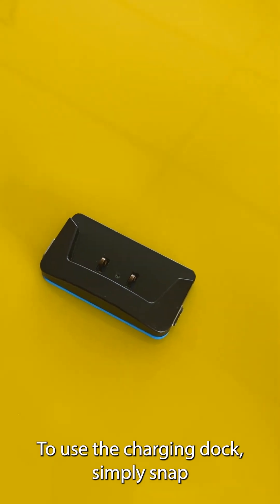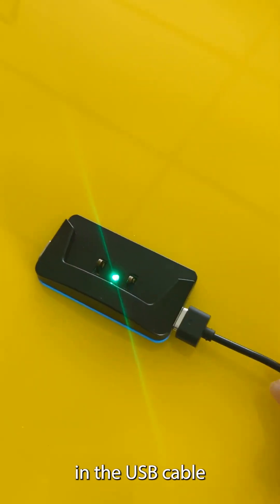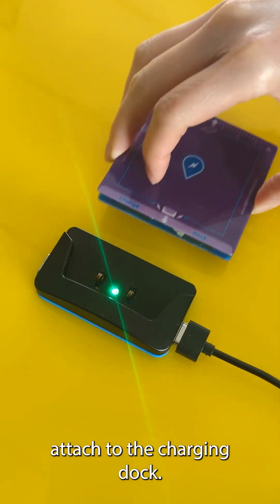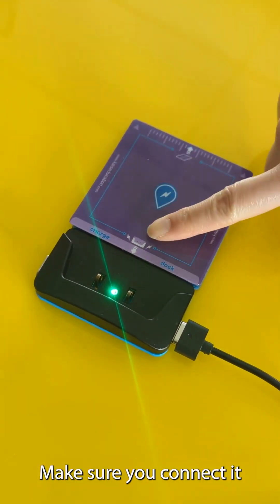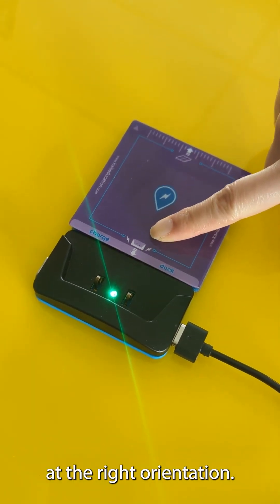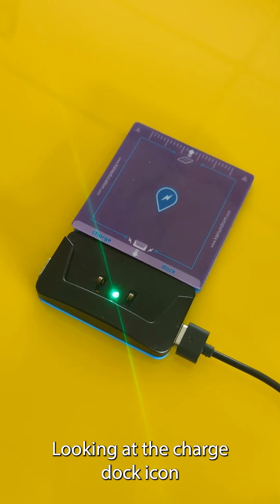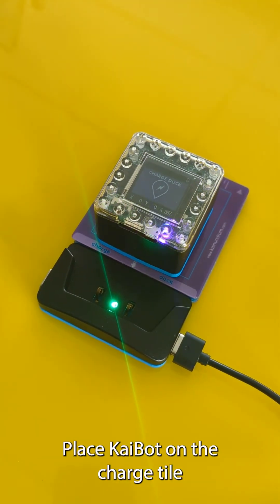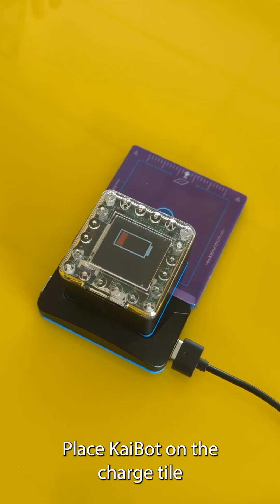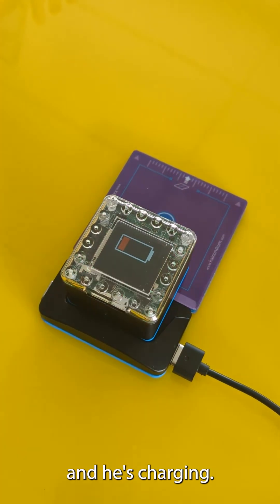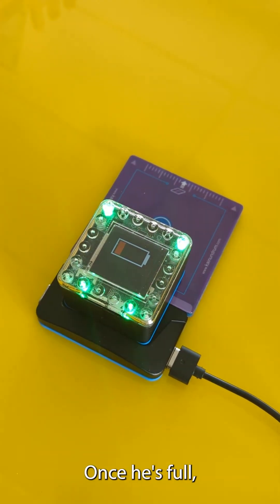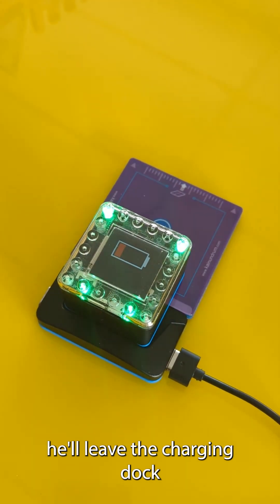To use the charging dock simply snap in the USB cable attached to the charging dock. Make sure you connect it in the right orientation looking at the charge dock icon. Place Kaibot on the charge tile and he's charging. Once he's full he'll leave the charging dock.